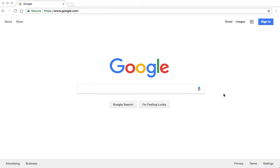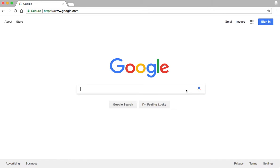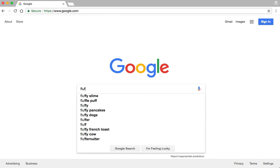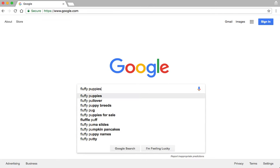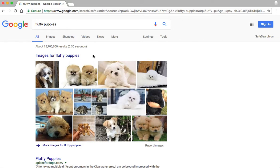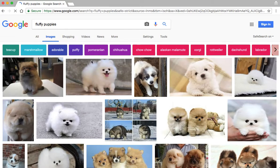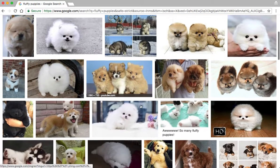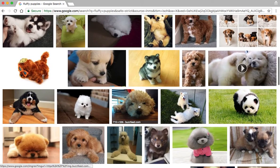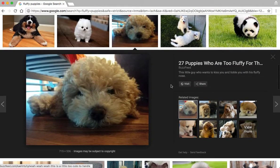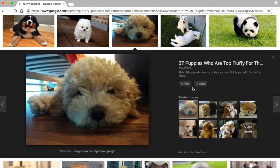Recently you may have noticed that when you search for a picture on Google — for example, searching 'fluffy puppies' and clicking Google Images — you'd find a cute picture, click it, and then come over to the side to click 'View Image' to get the biggest version of the picture possible. But what you find now is that it's gone.